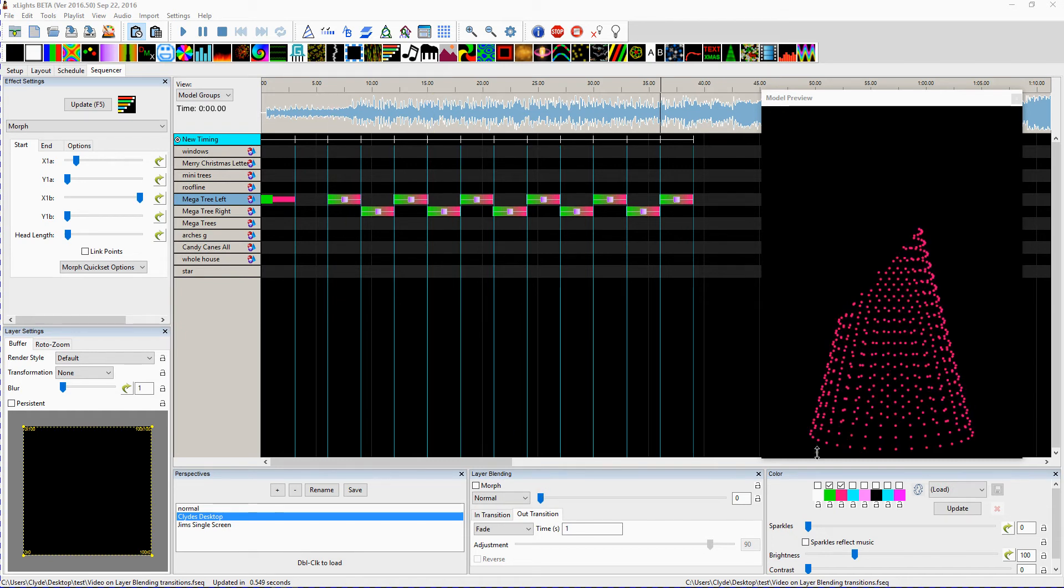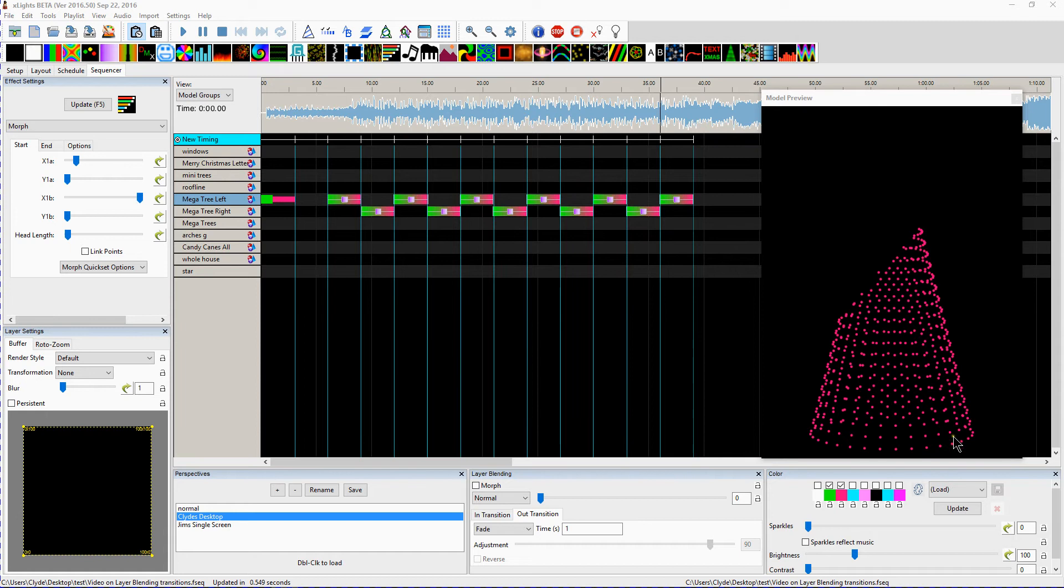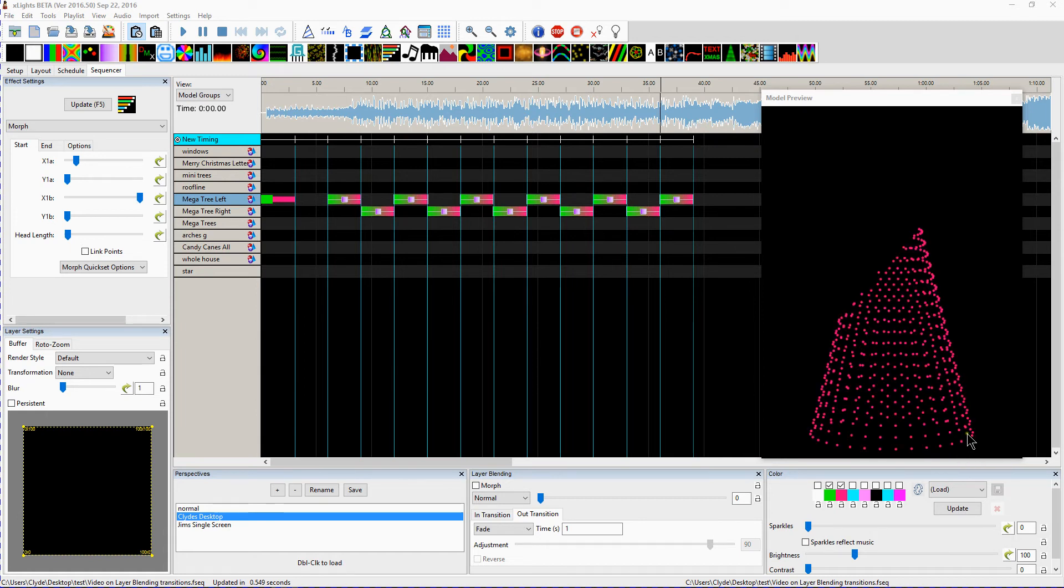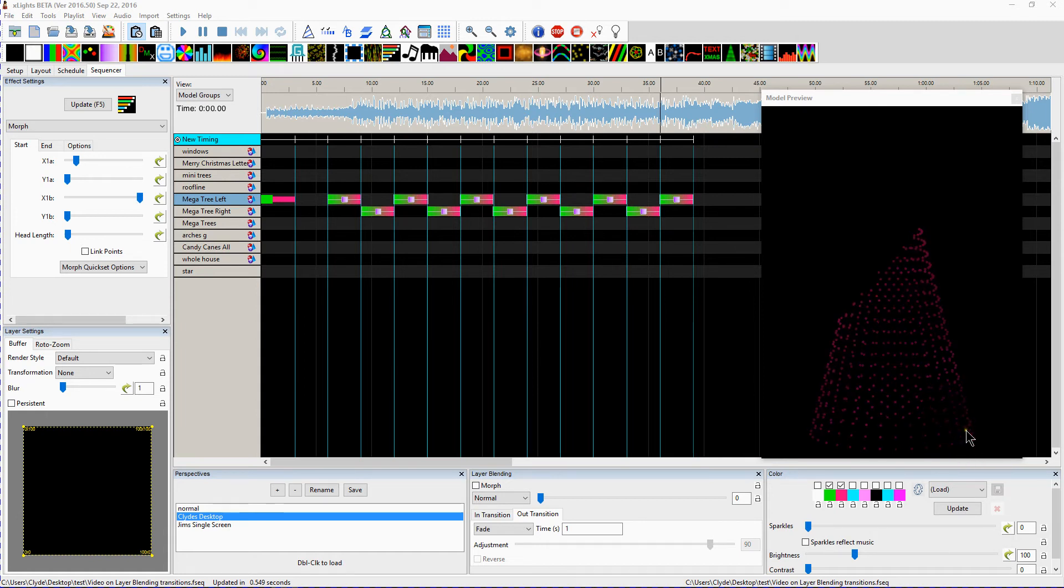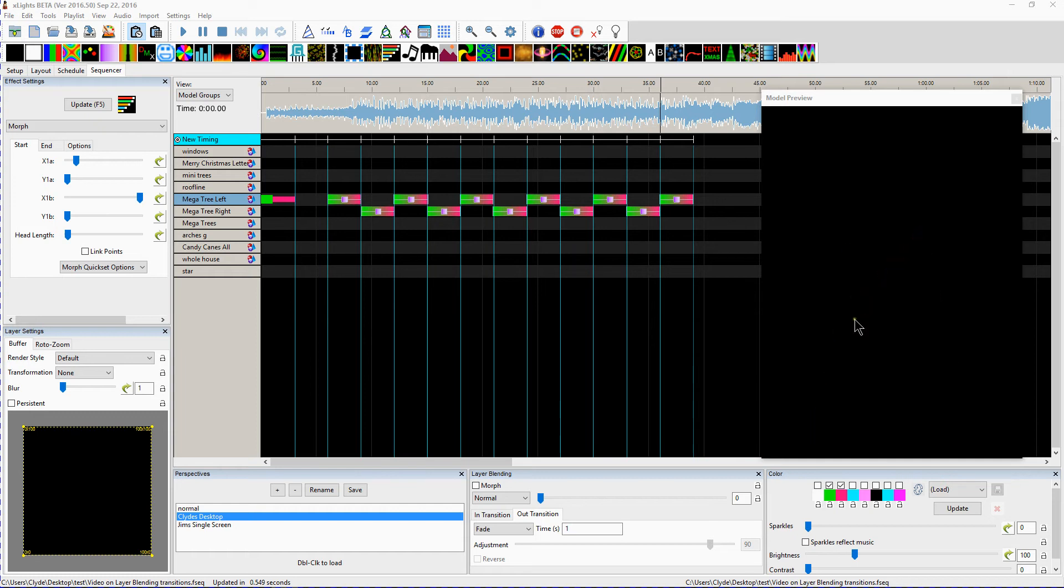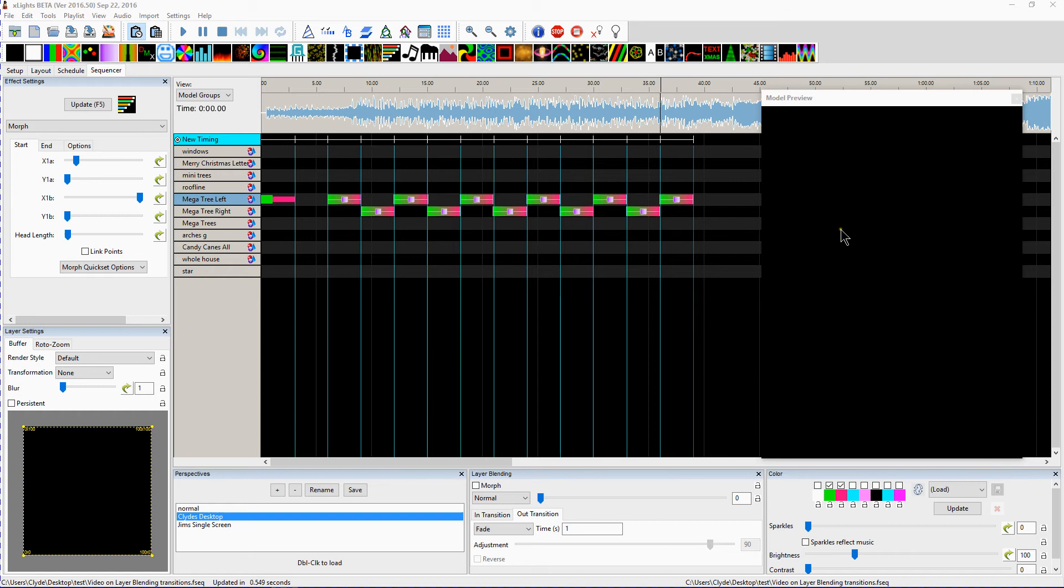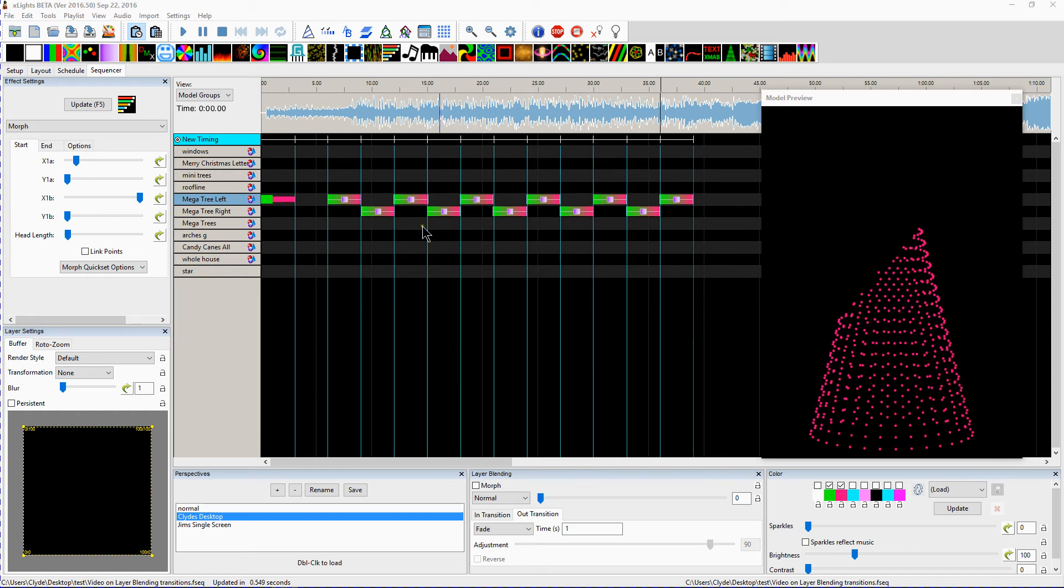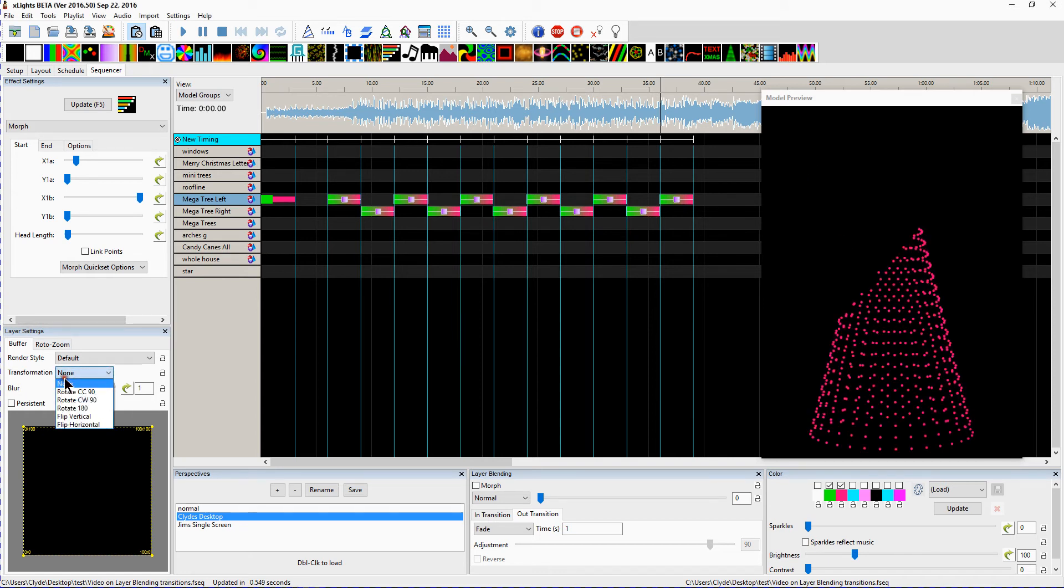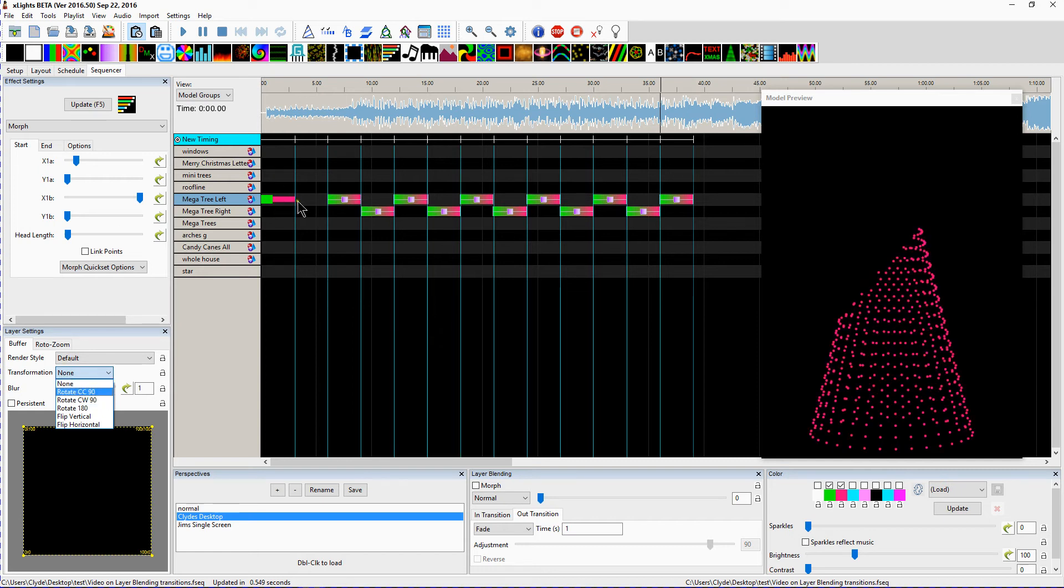You can see here this is a Morph. There's nothing fancy about this Morph. But what I was trying to do was I wanted to start at the bottom right of the Morph and go up to the top left. And doing this is not as easy as you think. So I thought, well, I'll just go over here to the Transformations in the Layer setting and I'll rotate it.